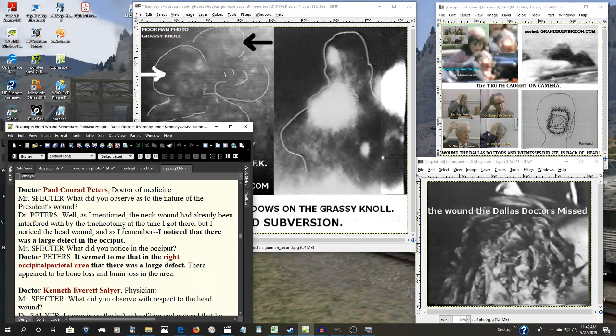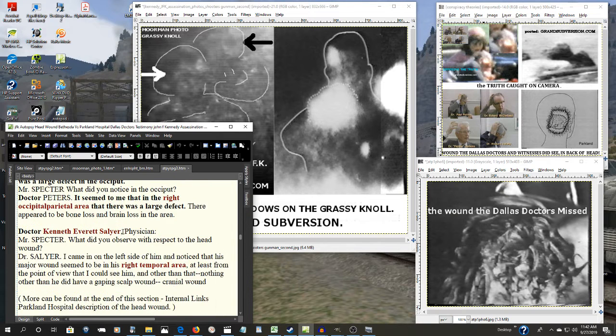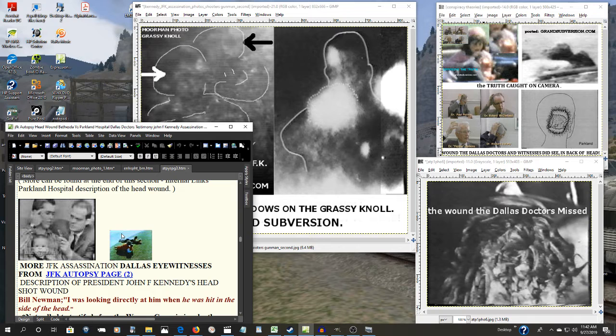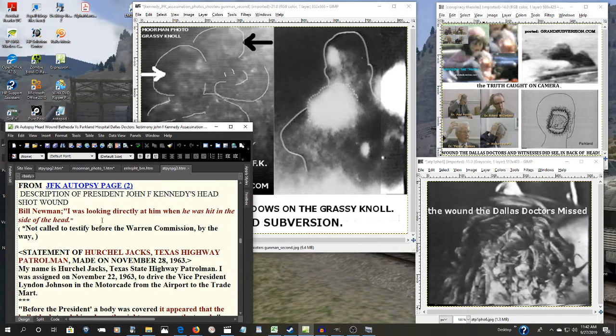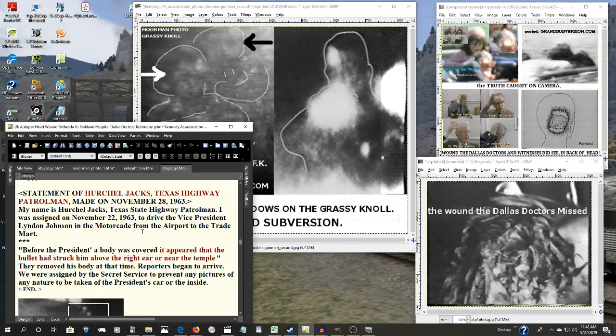And not only them, not only Zapruder and the rest, but there were many other witnesses there. The Newmans, here's a couple more.